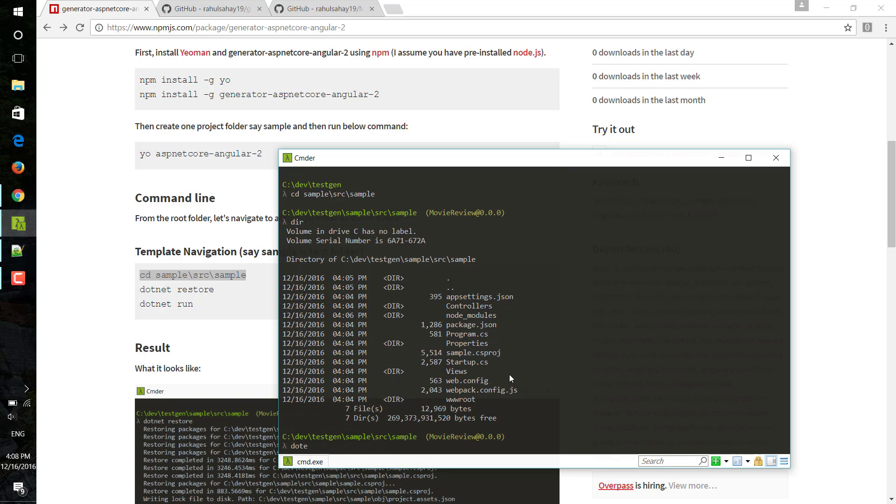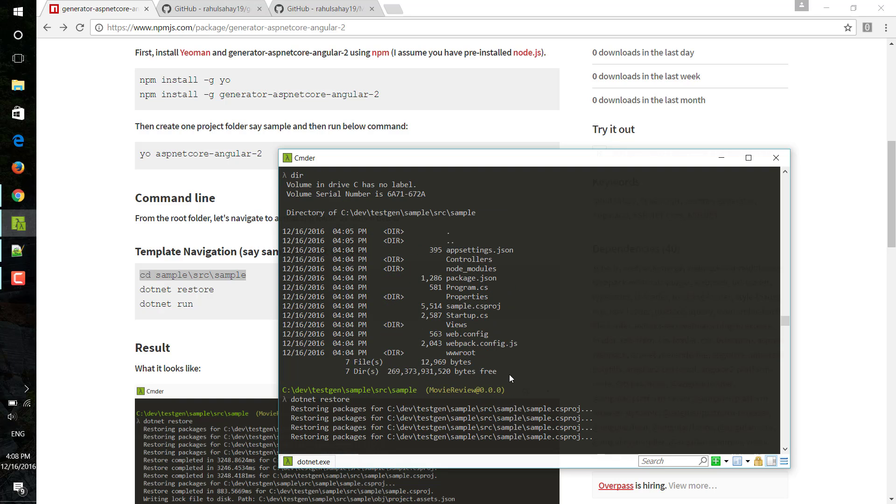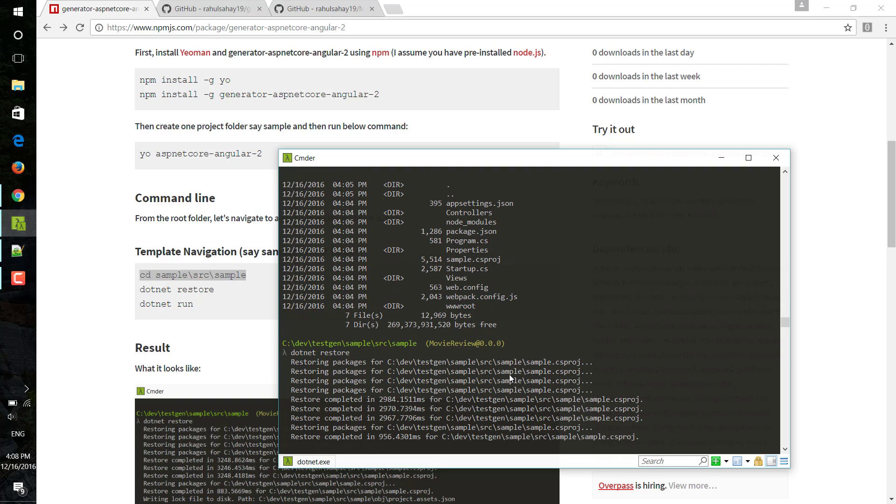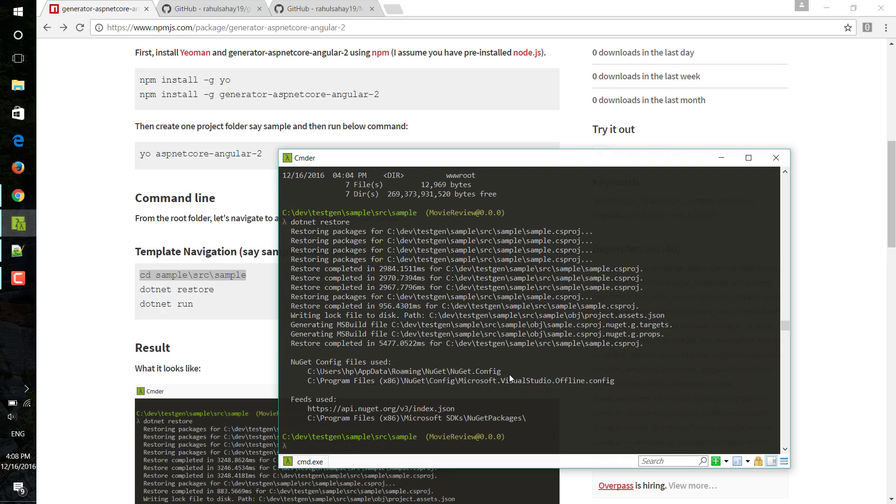Now with that being said, what I need to do next is dotnet restore, so that it will pull all the dependencies from NuGet feed and it will write into that particular folder itself. It's done.